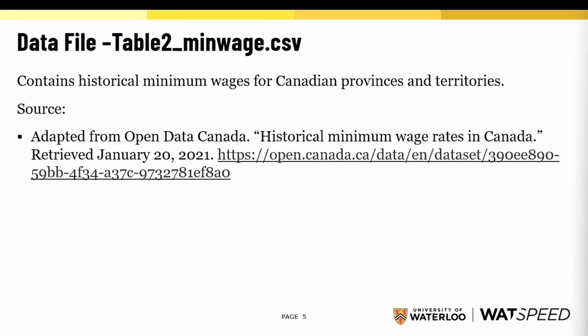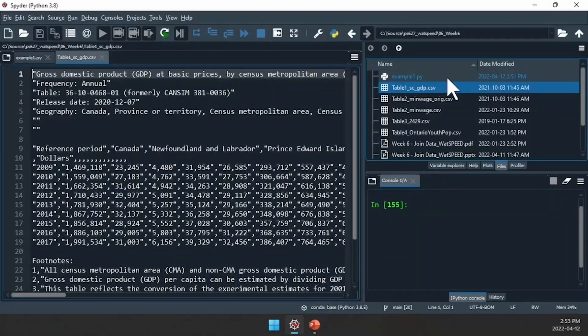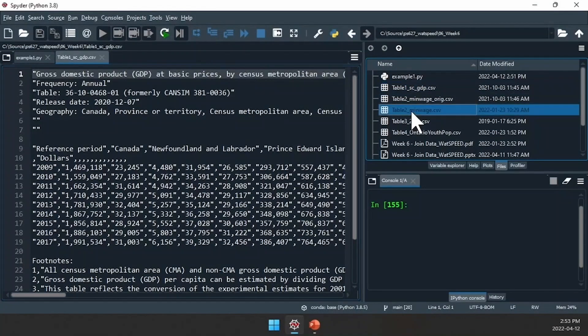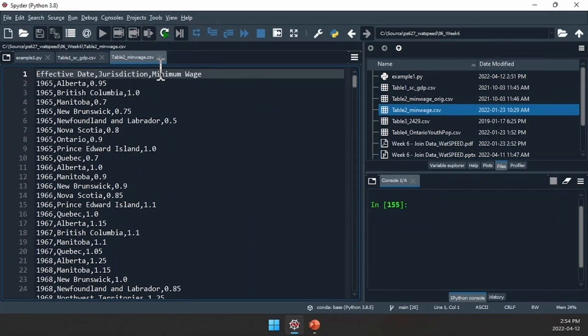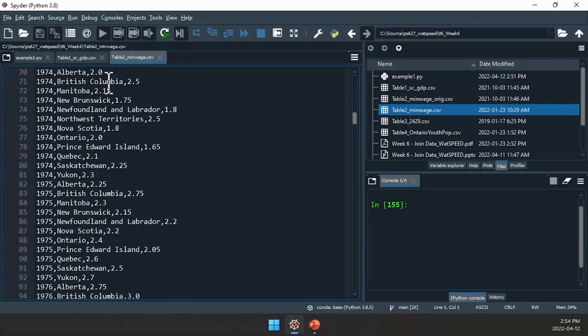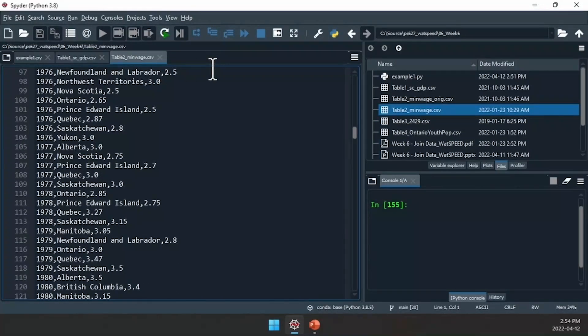Our second file is minimum wage.csv, which contains historical minimum wages for Canadian provinces and territories, adapted from Open Data Canada. Looking at table2minwage.csv in Spyder, we can see it has columns for date, province, and the minimum wage amount. Eyeballing it, it looks okay, but we'll need to read this file in to figure out if there are any issues.